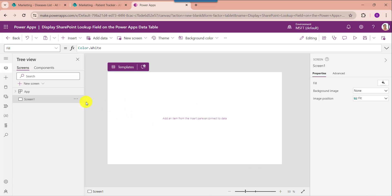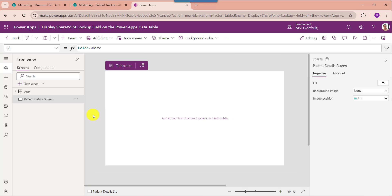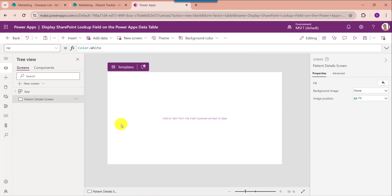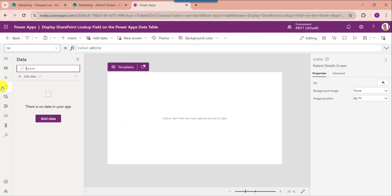Now rename the default screen. You should remember that whenever you want to add a lookup field into the PowerApps data table, you must connect the respective SharePoint Online list to PowerApps. For that, go to the data section.